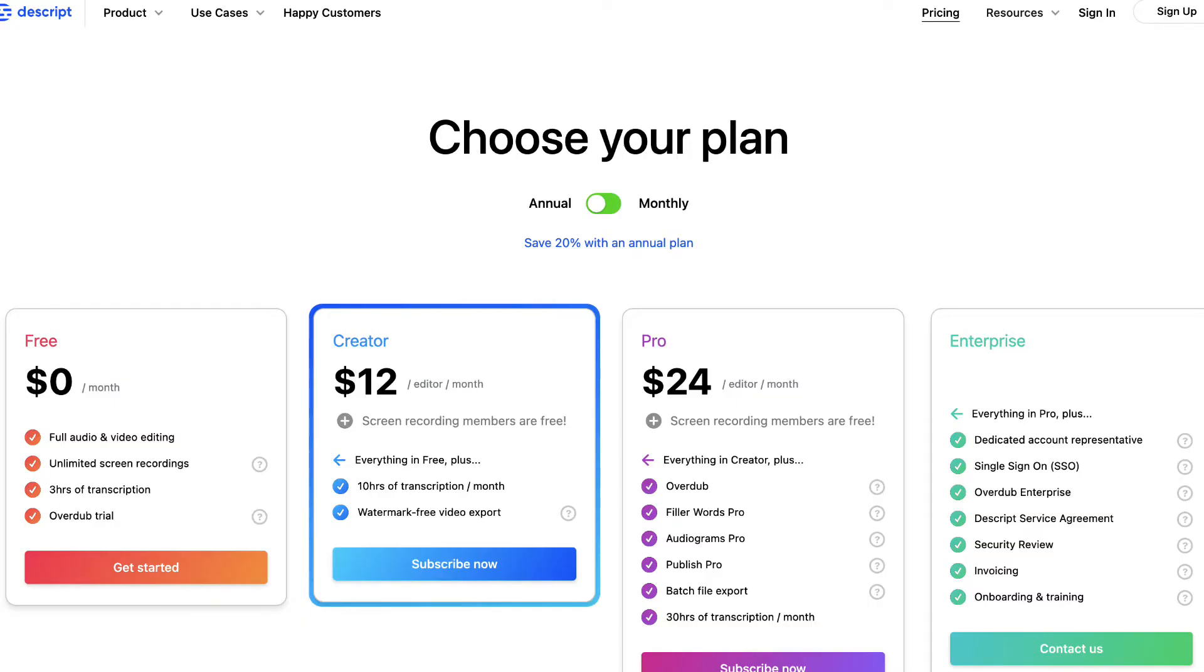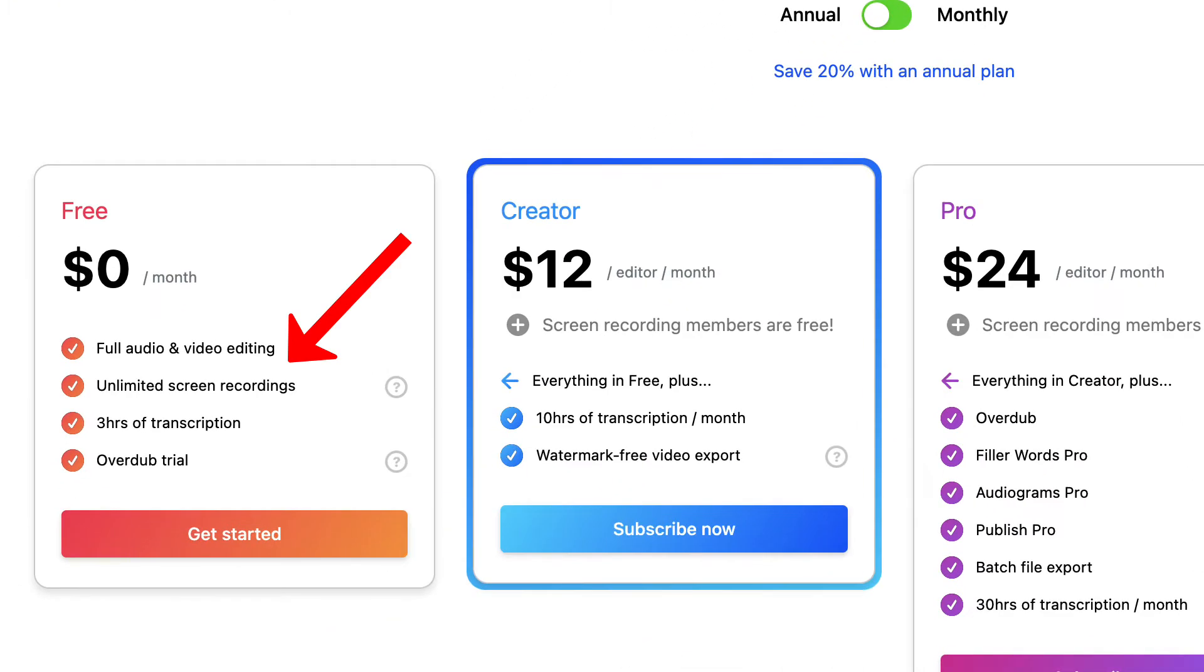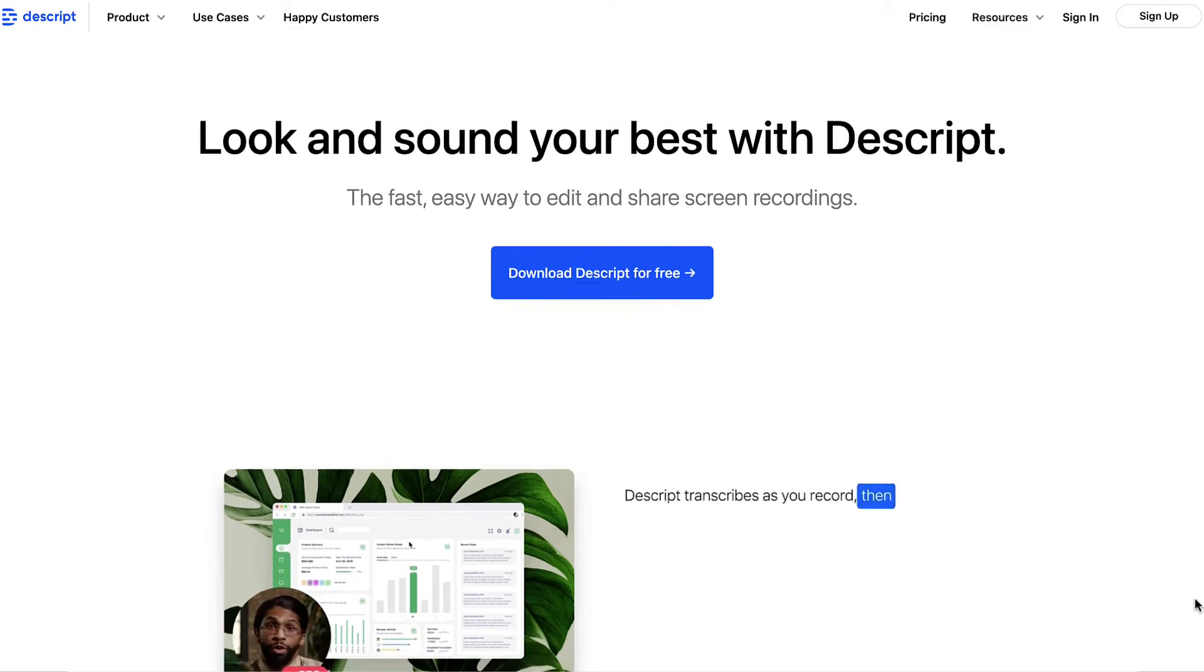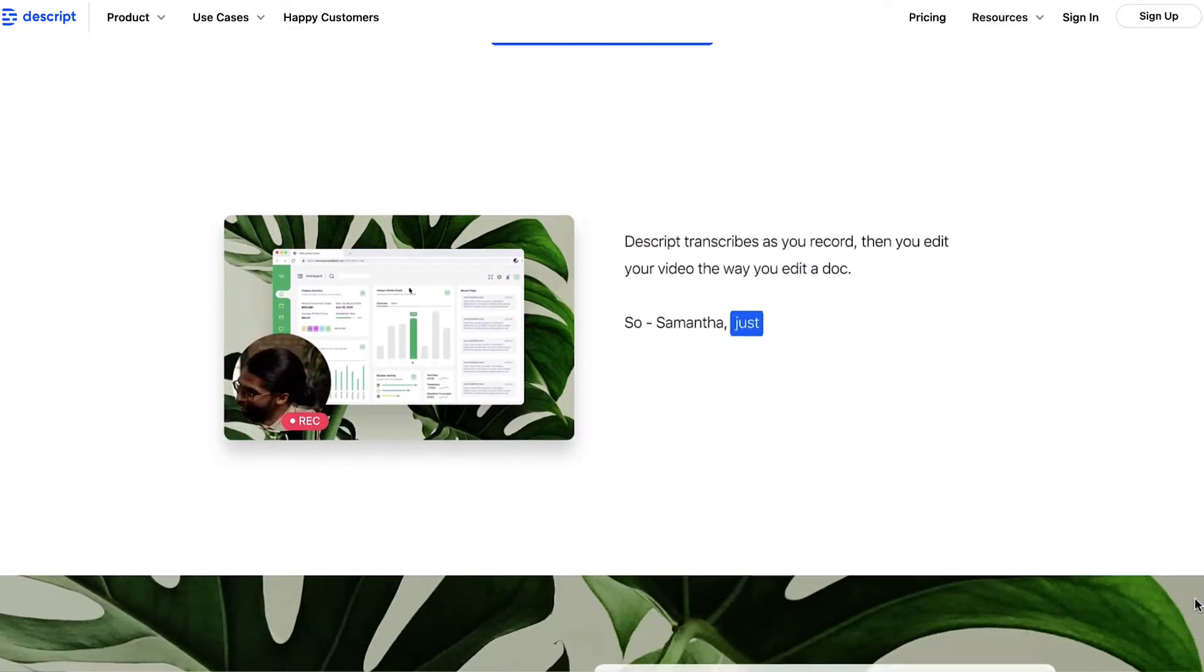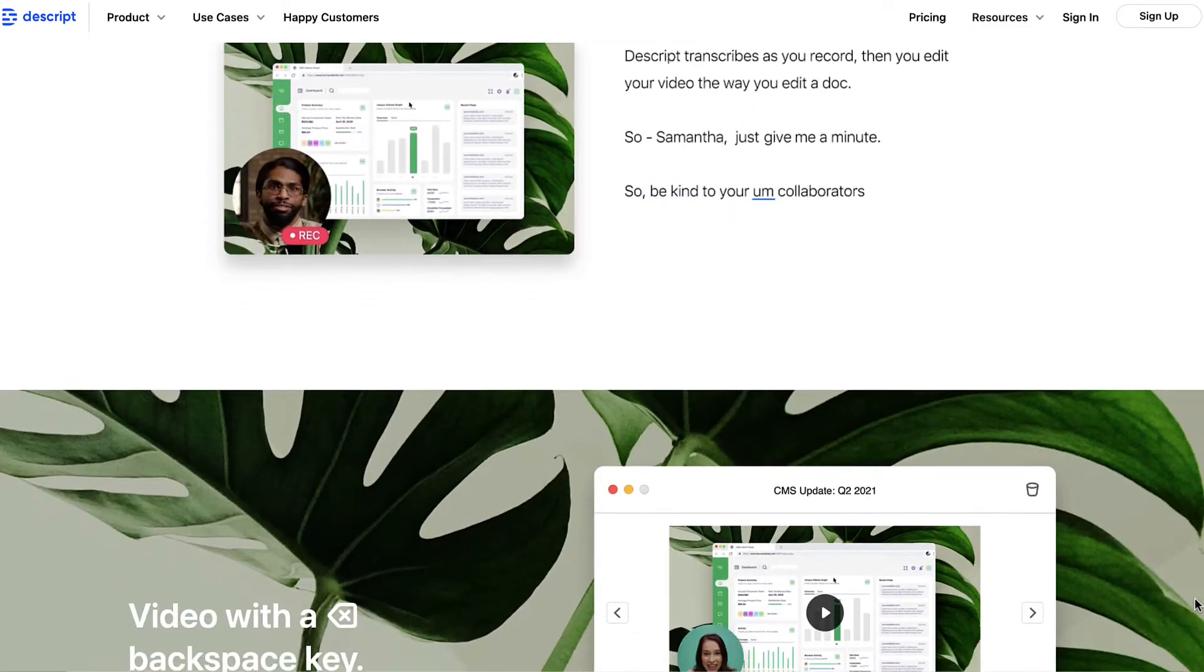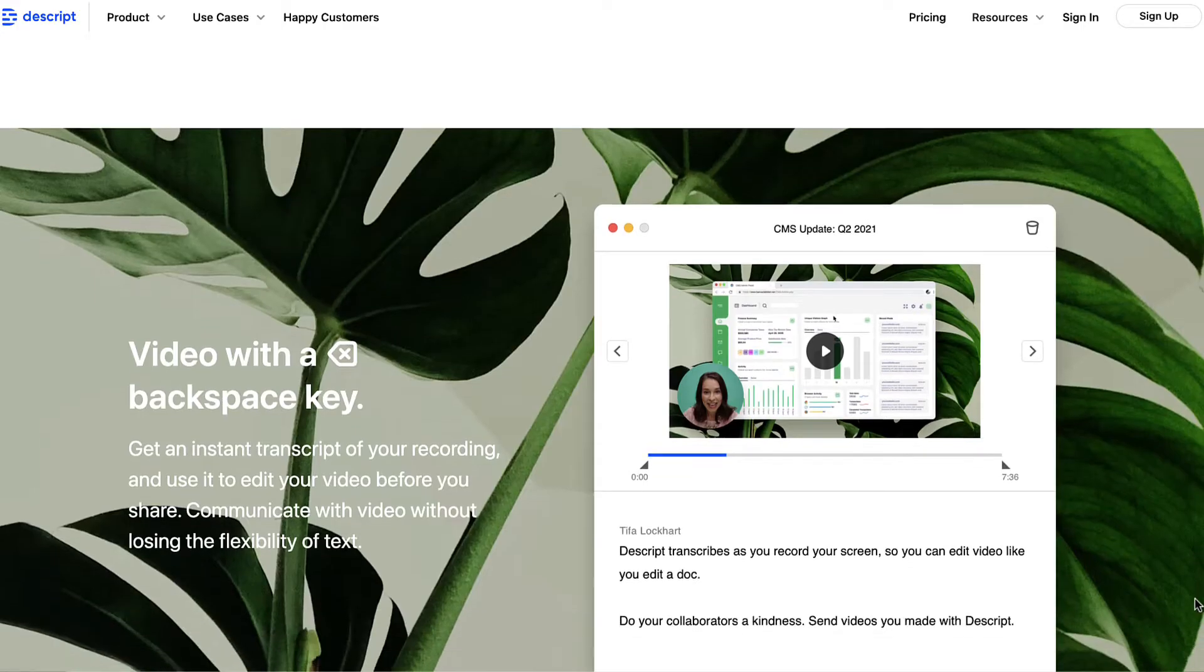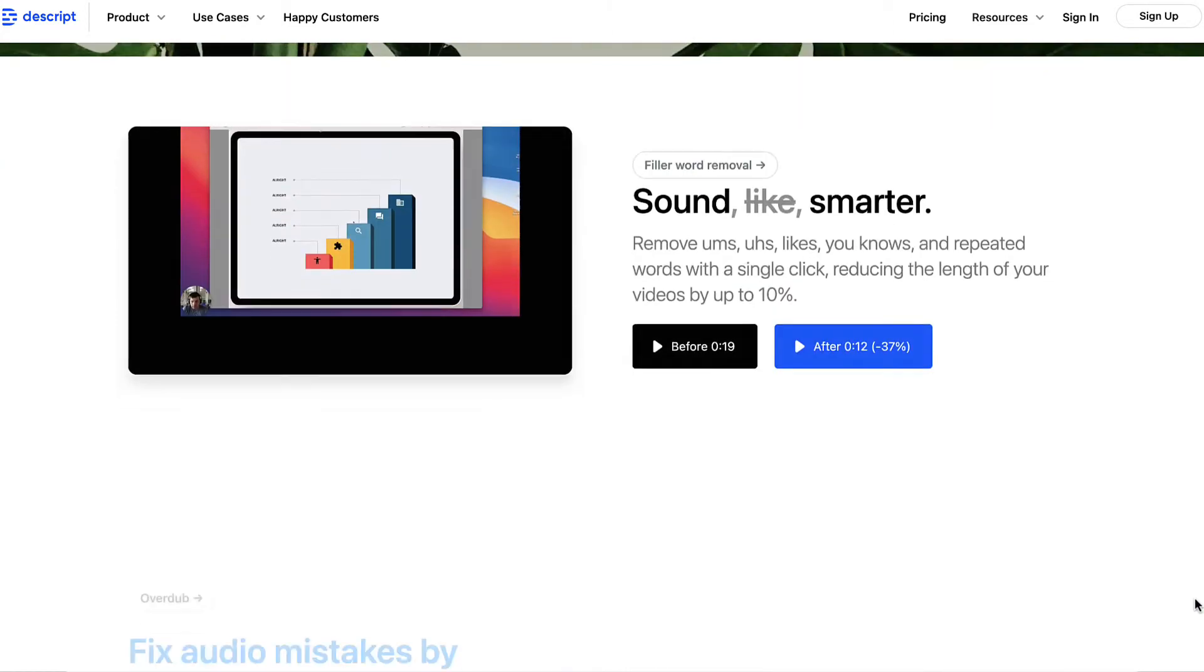And at the time of recording this video, Descript allows you to record unlimited screen recording videos. So it works very similar to Loom. The main difference is that it's free for unlimited videos, whereas Loom limits you to 25 or so videos.